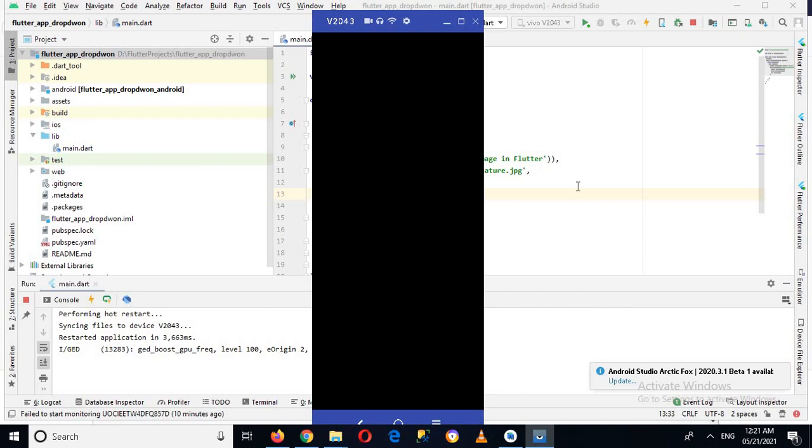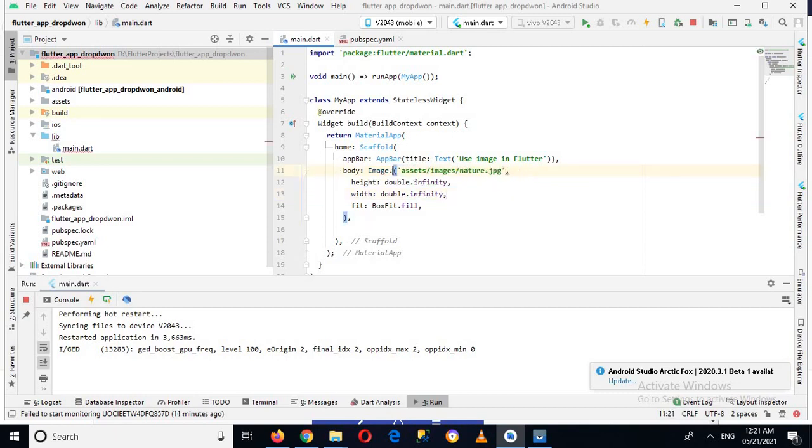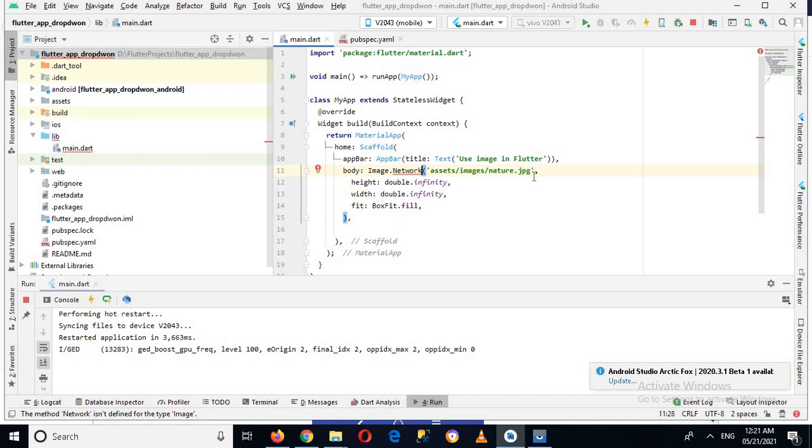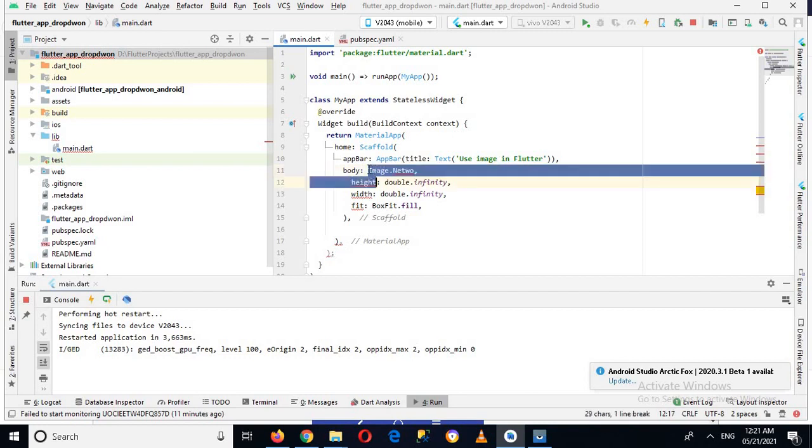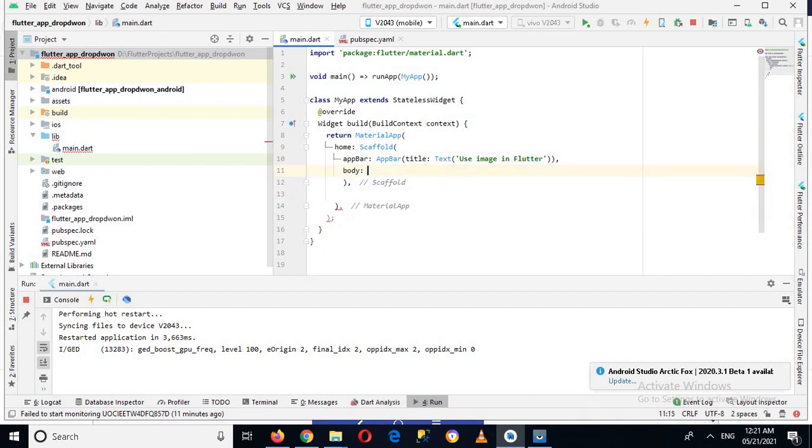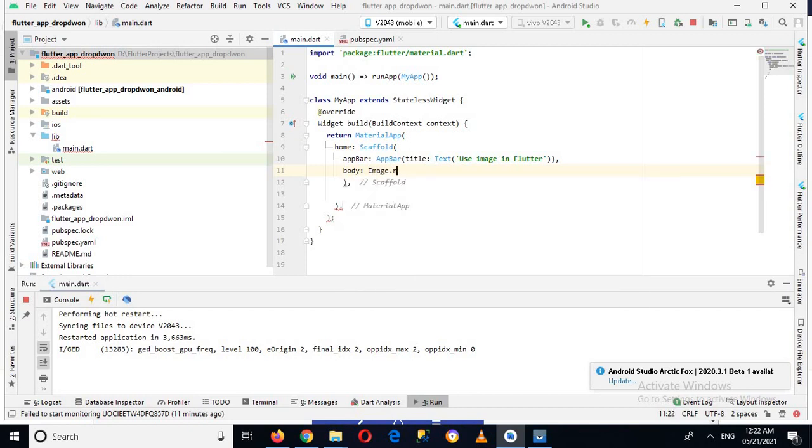So in this way you can stretch it to full screen, the image. Now we will get an image from our network. So for that I'll come to Android studio, remove this code from here, and I'll make this Image.network. And now here I'll pass in a URL.